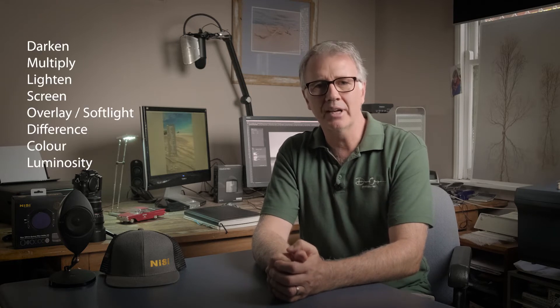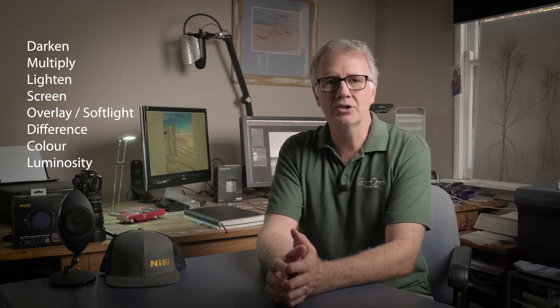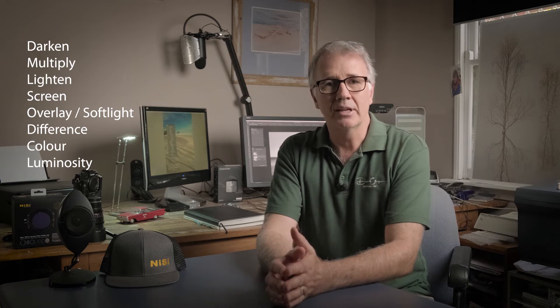Hey everyone, this is Dean and today we're talking about blending modes. The eight modes we're going to go through today are Darken, Multiply, Lighten, Screen, Overlay, Soft Light, Difference, Color, and Luminosity. I'm going to timestamp this down in the description for you so you can jump to any of those at any stage. Let's get into Photoshop and get cracking.